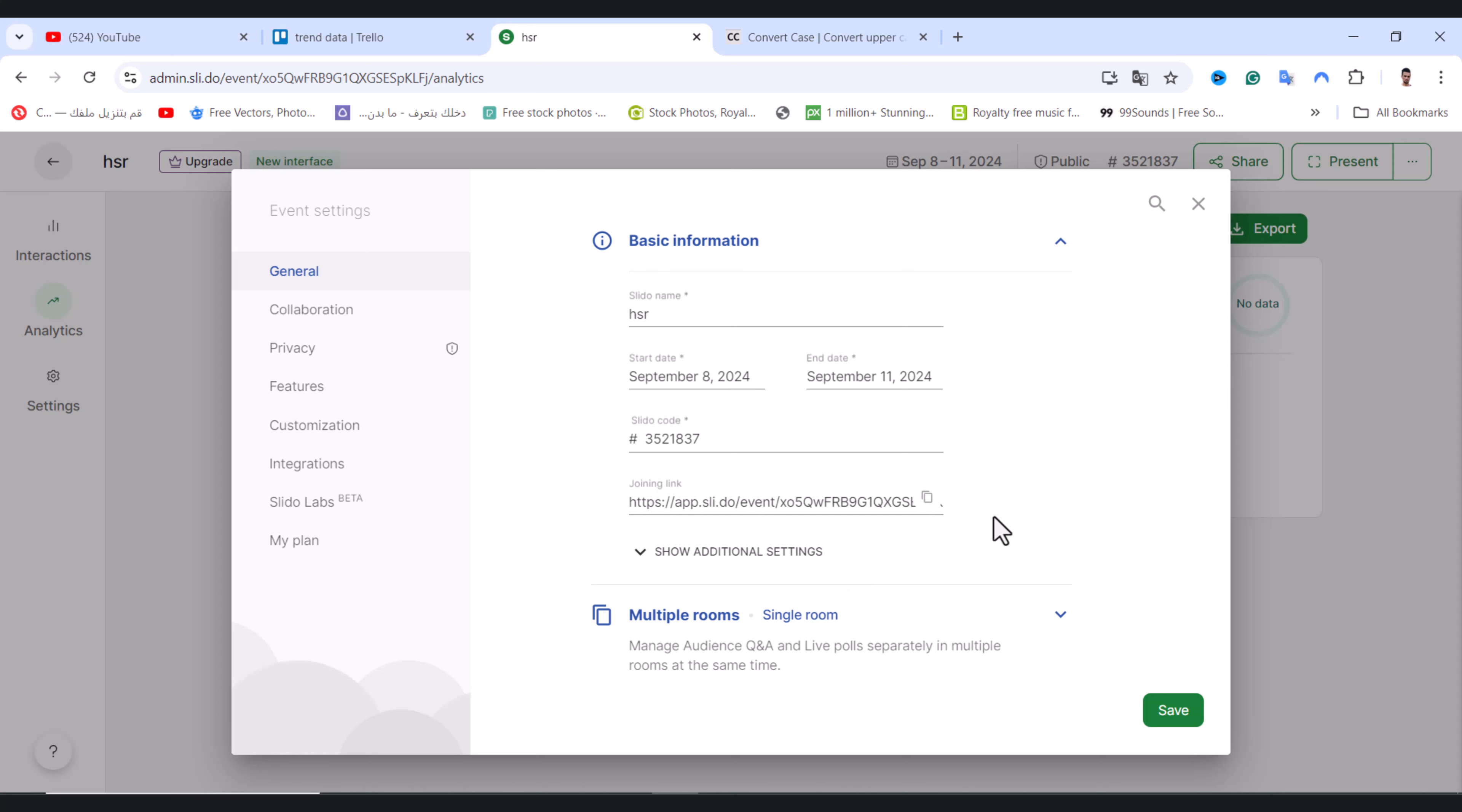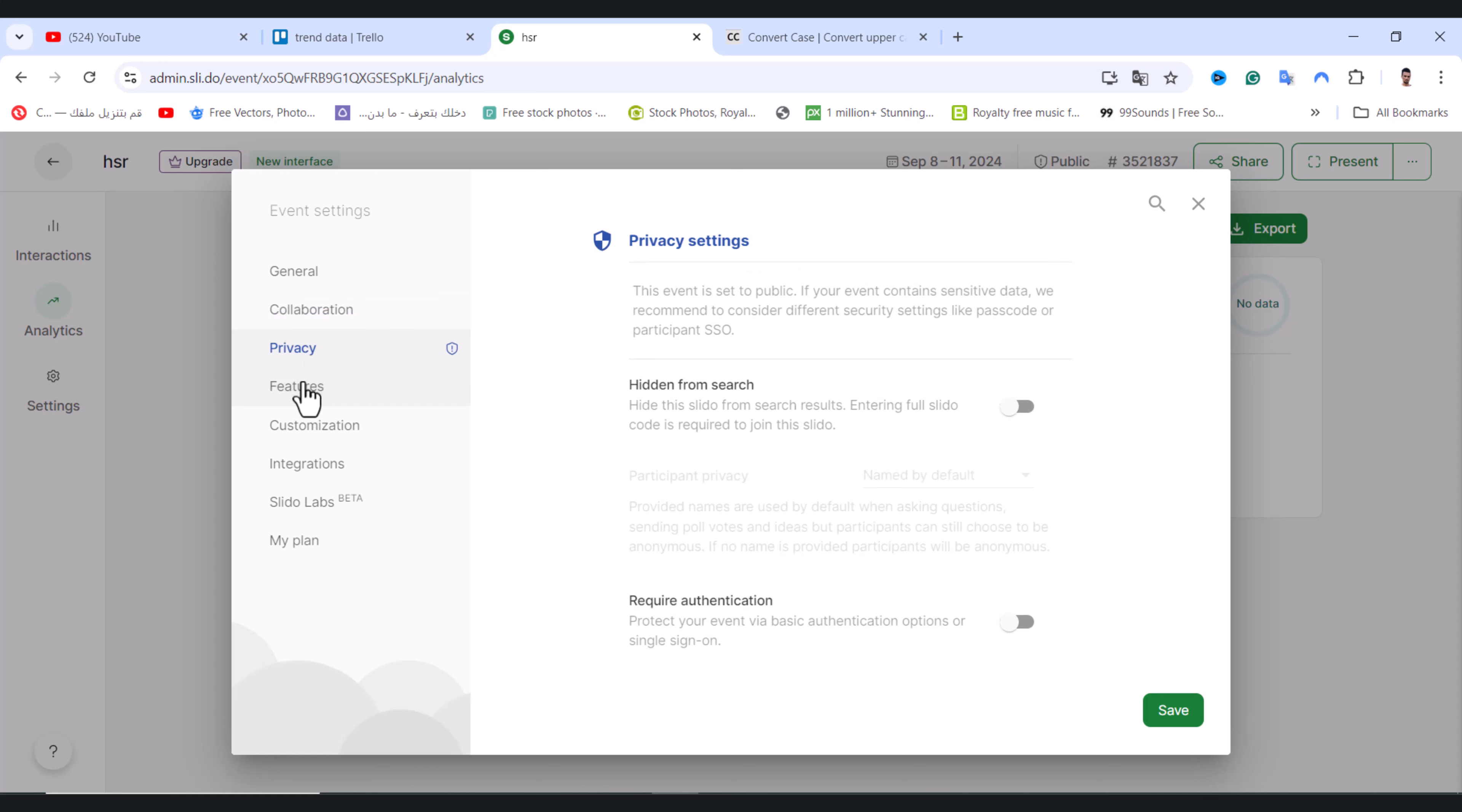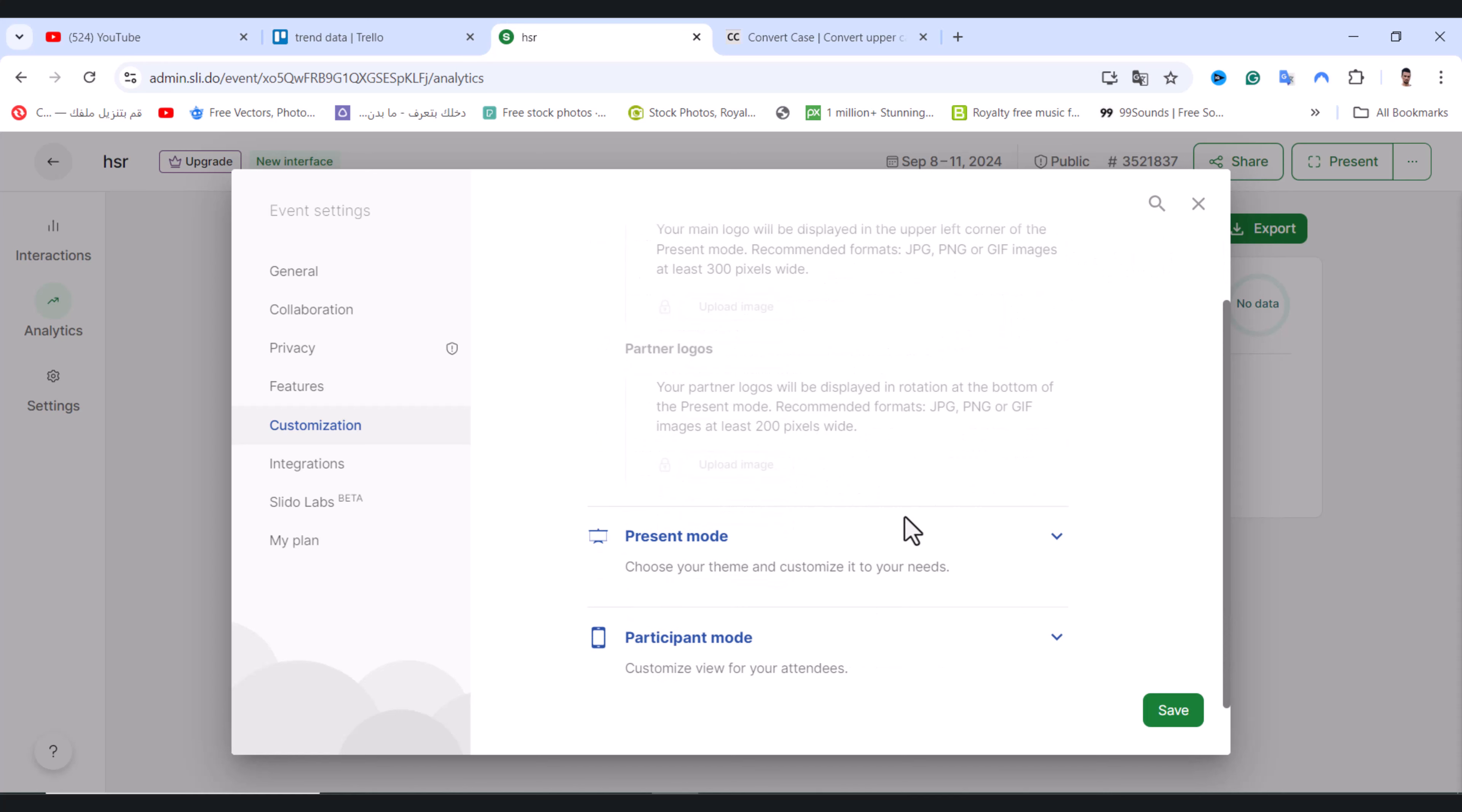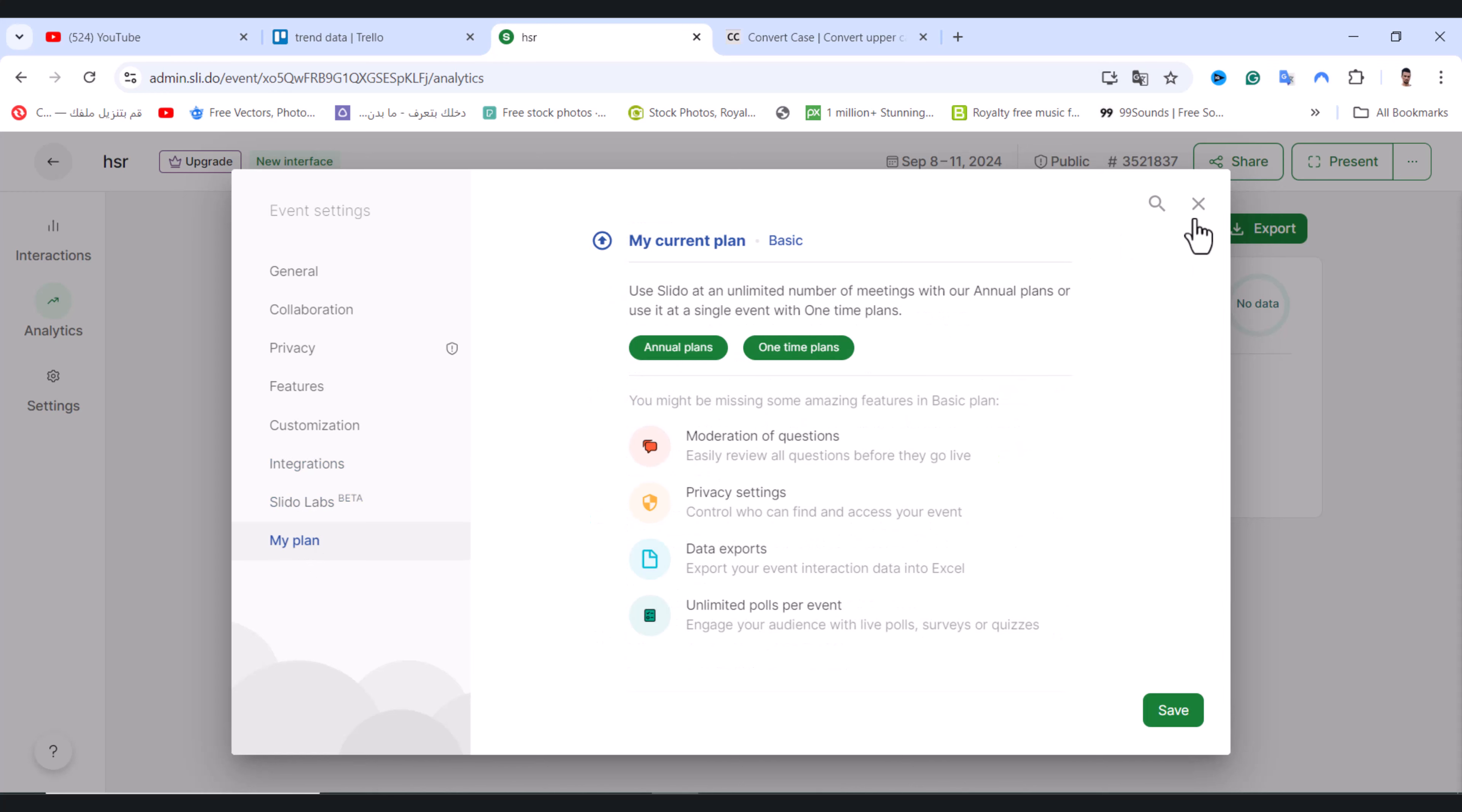We have the joining link. You can copy the joining link and tap on show additional settings. You can change the language. You have the second option where you can check them one by one to see what you need. We have customization where you can add a logo or present mode. You can change the theme as well, and we have interaction and other options.